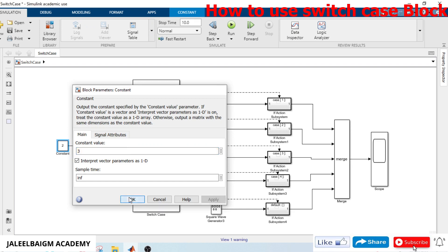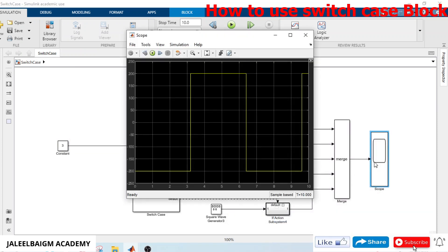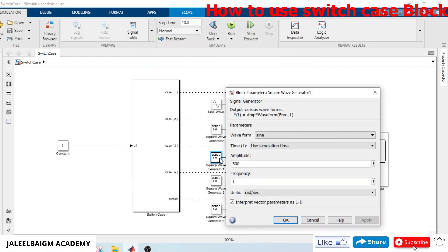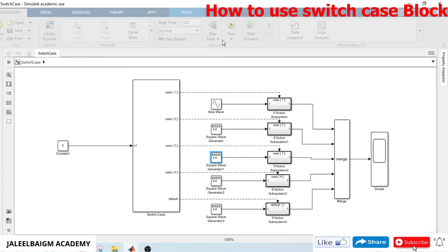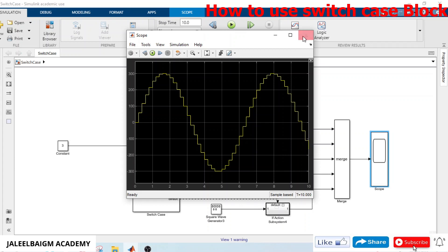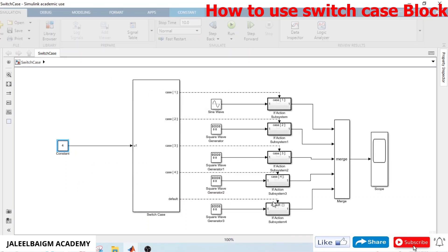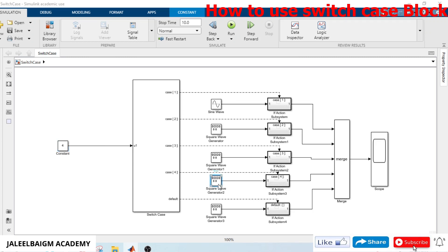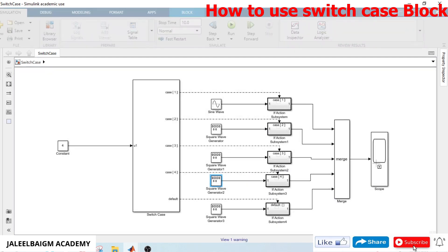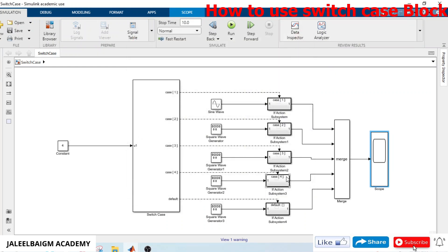Changing the input value to 3, we have a sine wave again but with magnitude 300. Running the simulation confirms the 300 magnitude sine wave. For case 4, we selected the sawtooth wave — running the simulation shows a sawtooth wave with 400 magnitude. The if-action subsystem connected to the sawtooth sends its output via the merge block to the scope.